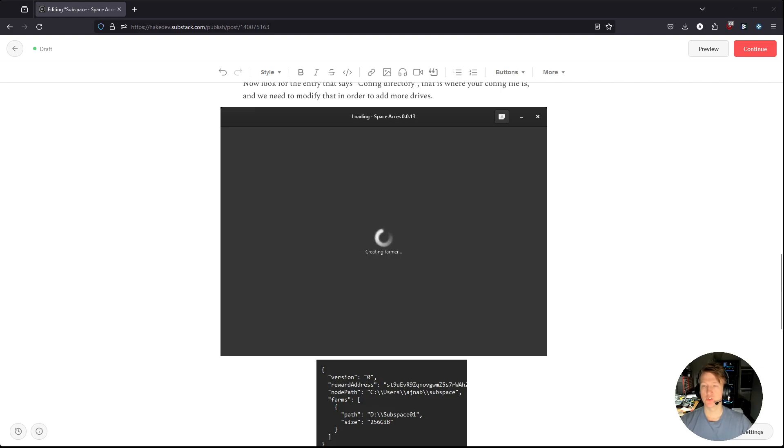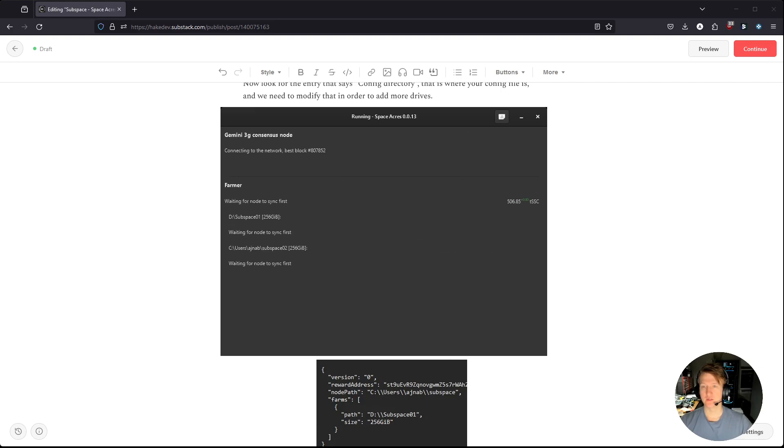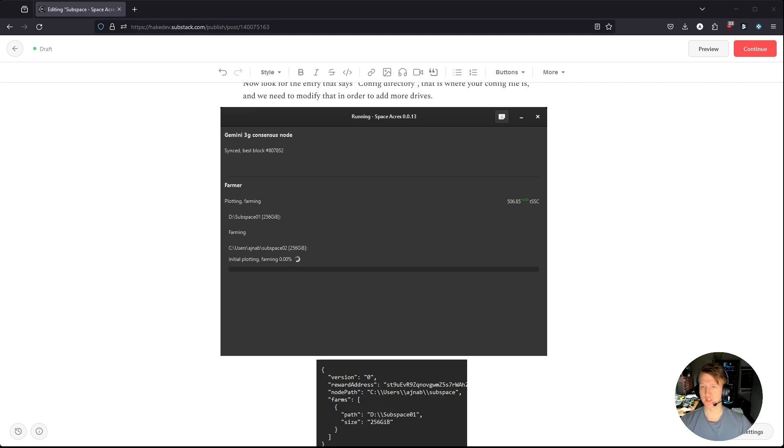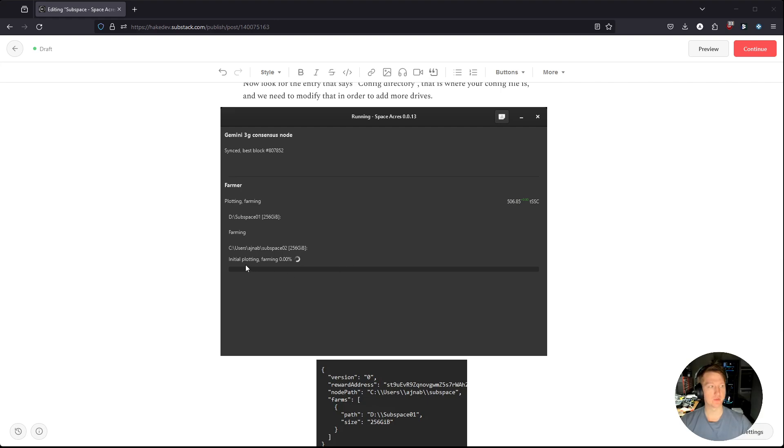And what we should see is now we have two drives listed here. Now for you, it's going to go through the piece cache, it's going to be setting up the piece cache first. I've already done that, you can see I'd already connected this drive just for testing before I made this video. But once you finish the piece cache, you'll be able to start farming that drive.